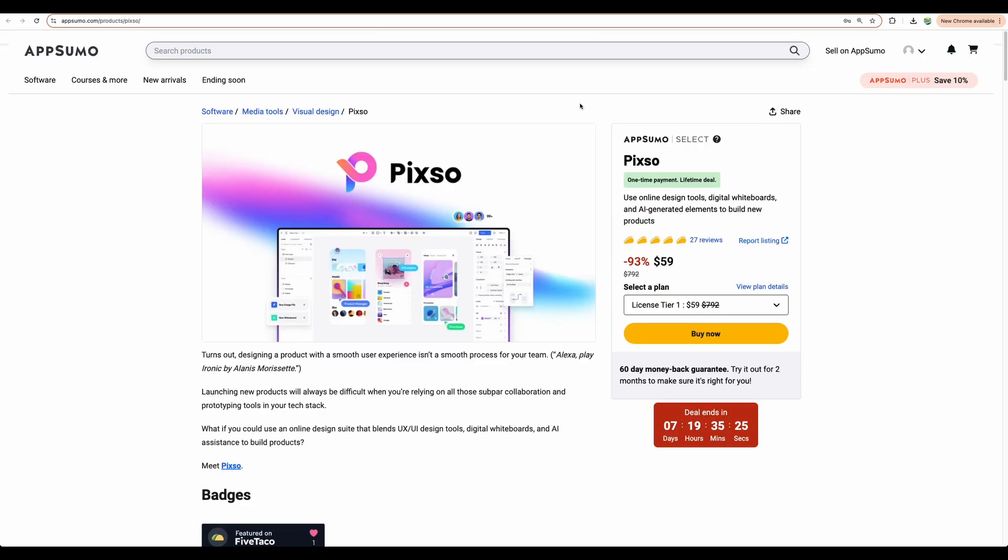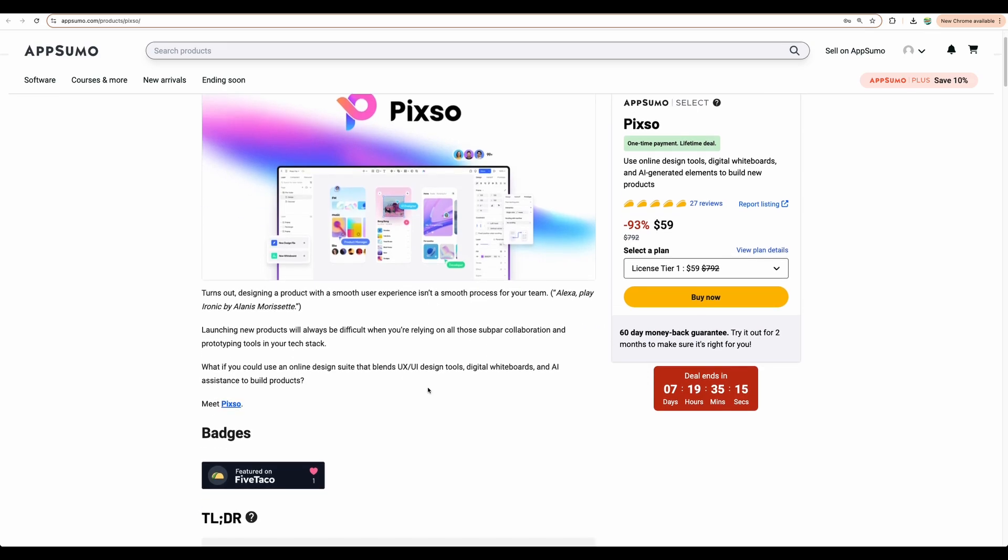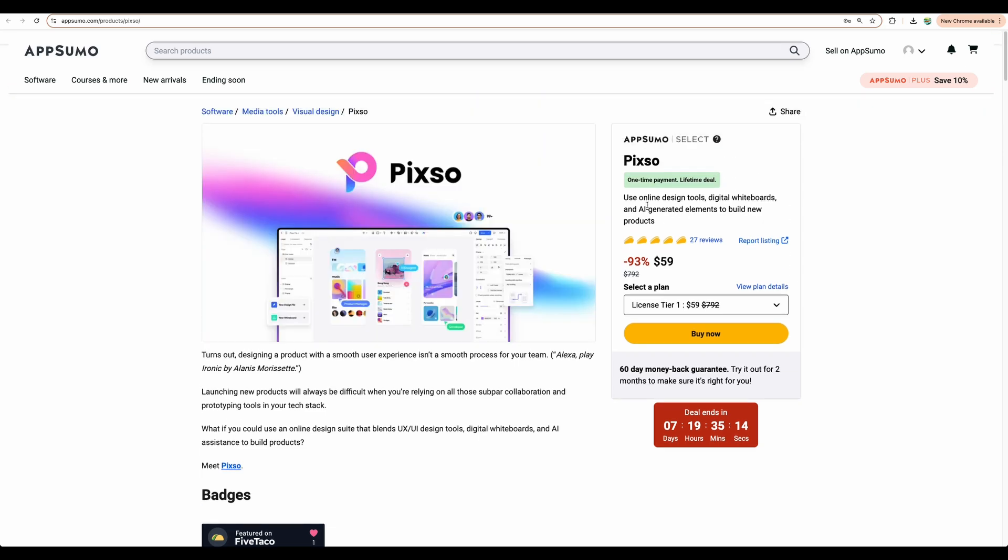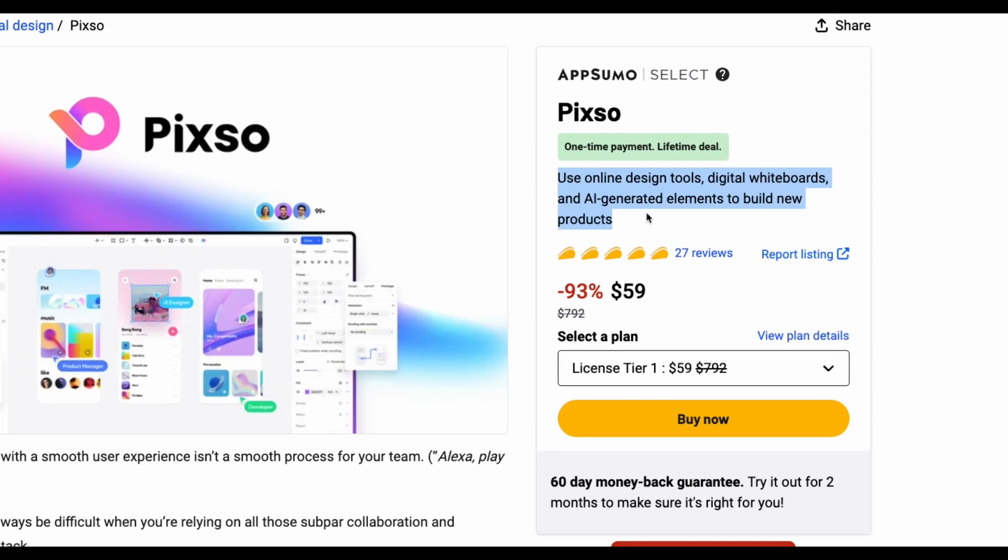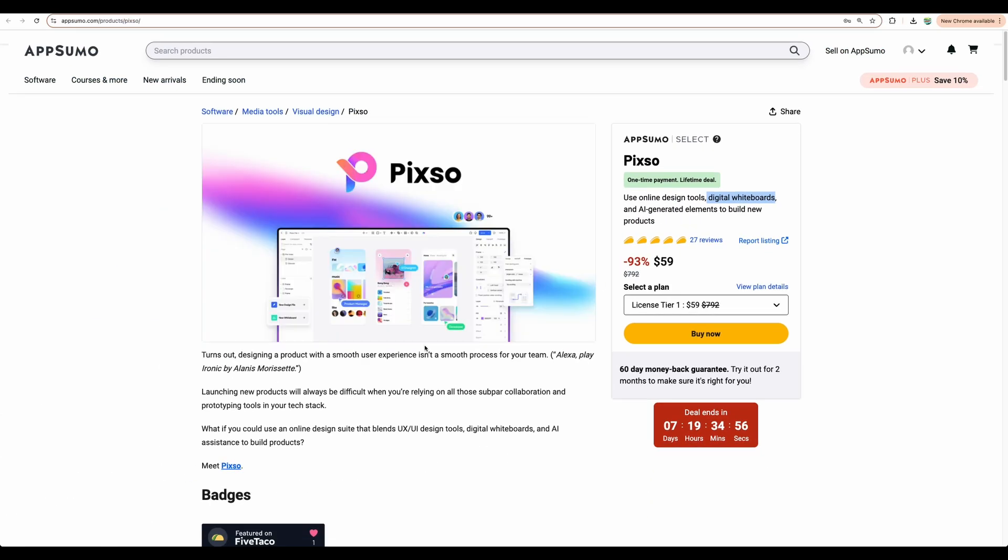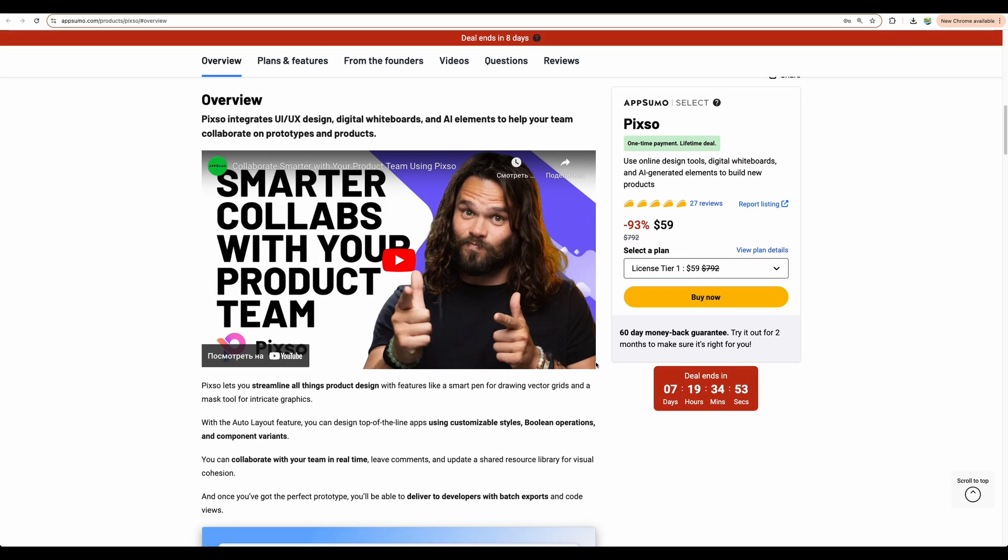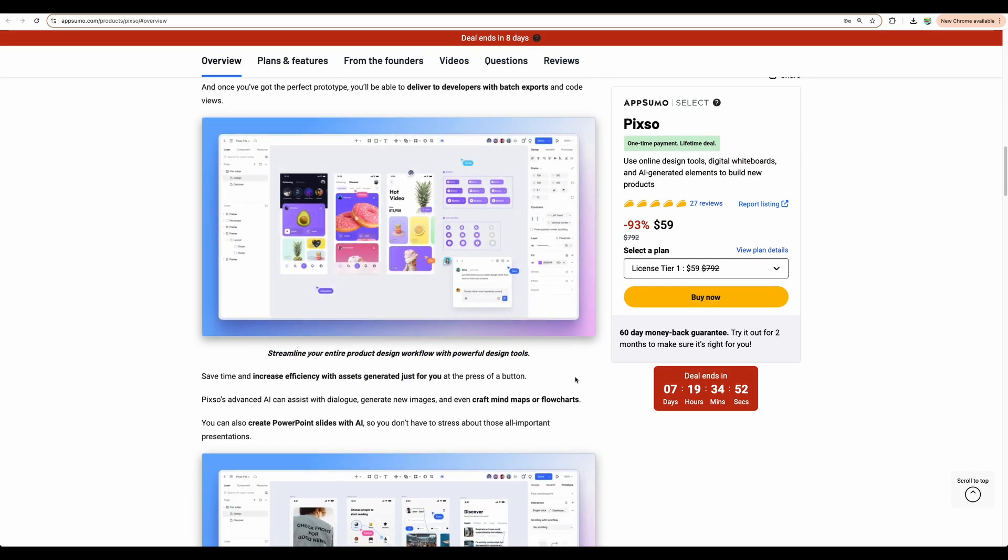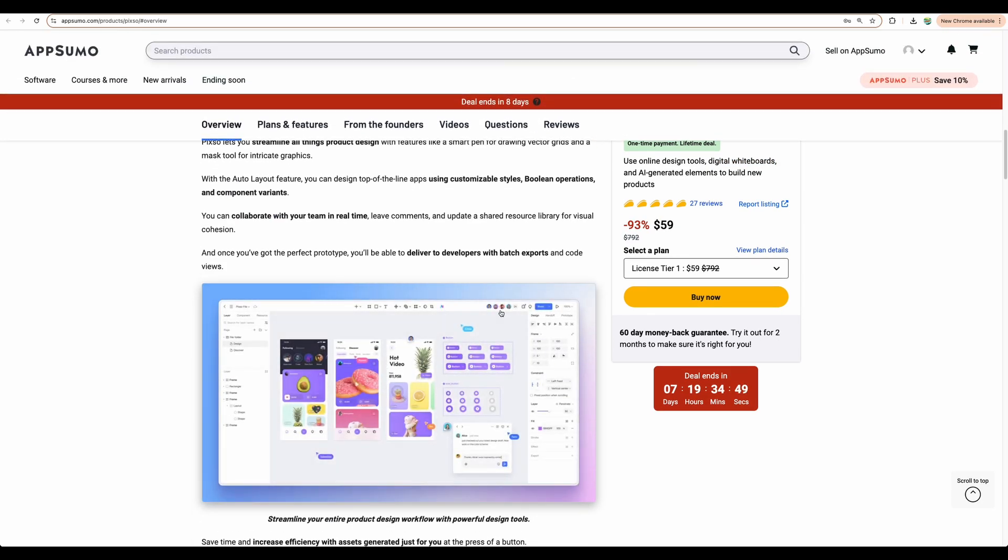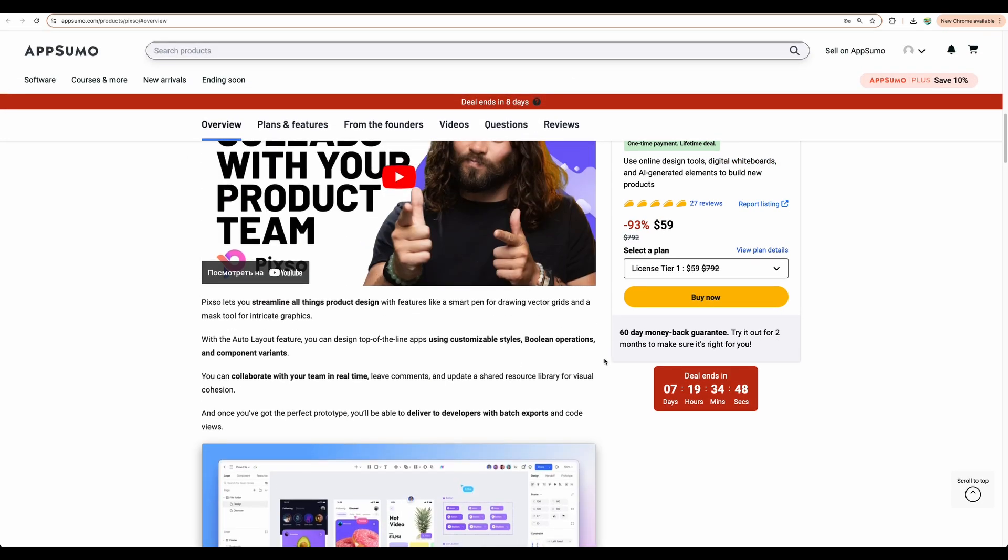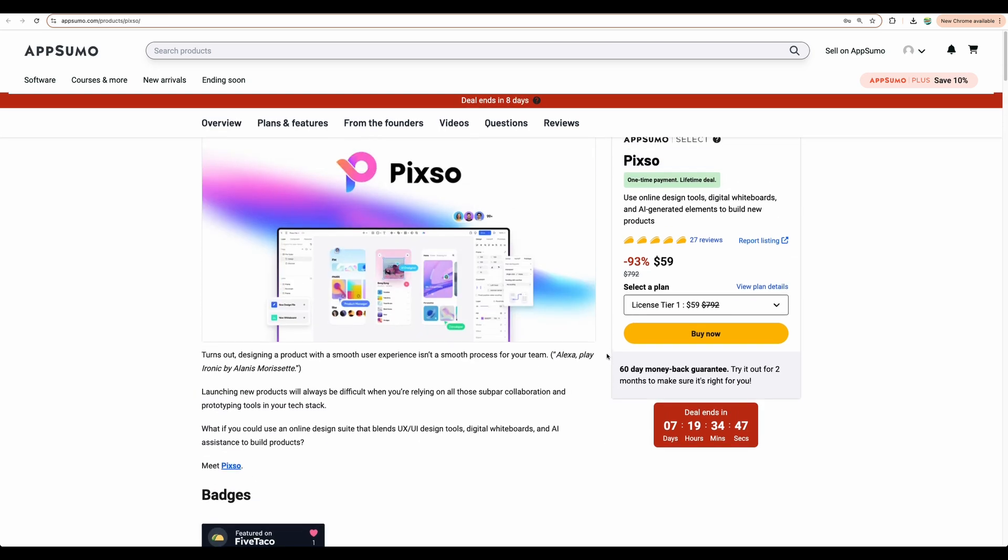So I think that's it for my PIXO review. You still have almost a week to get this software for yourself. And as I mentioned before, I don't know why it is only mentioned here that it is an online design tool. Digital whiteboards is mentioned here, but it is not very clear from the first glance.